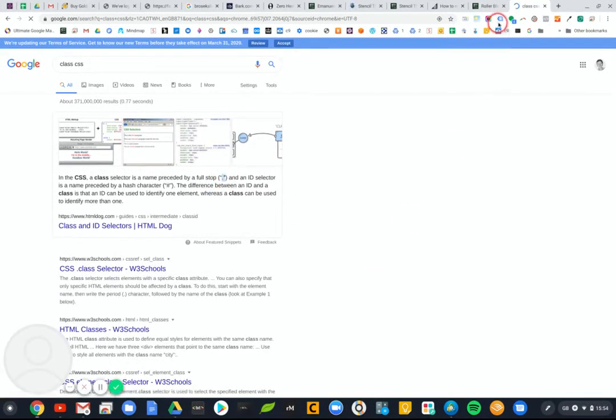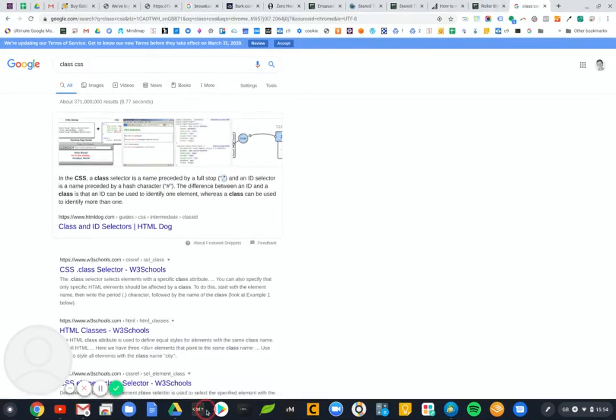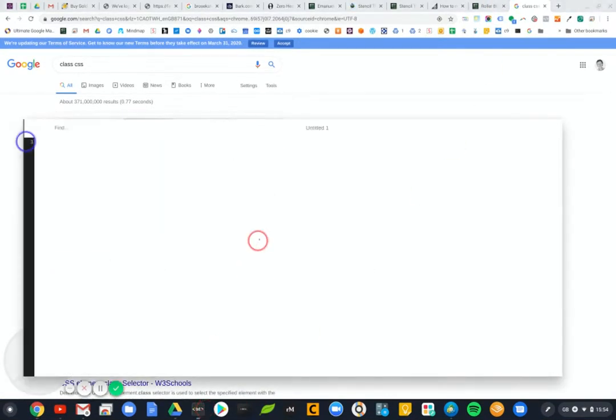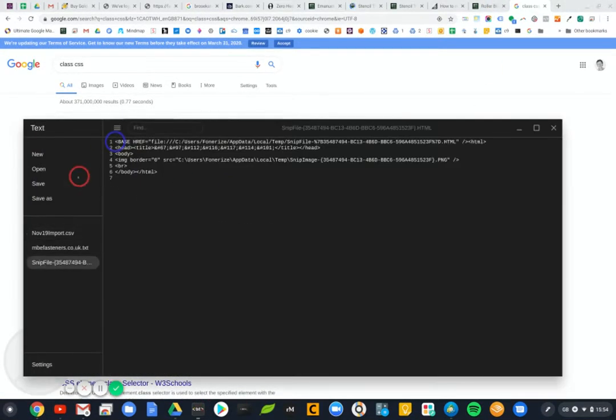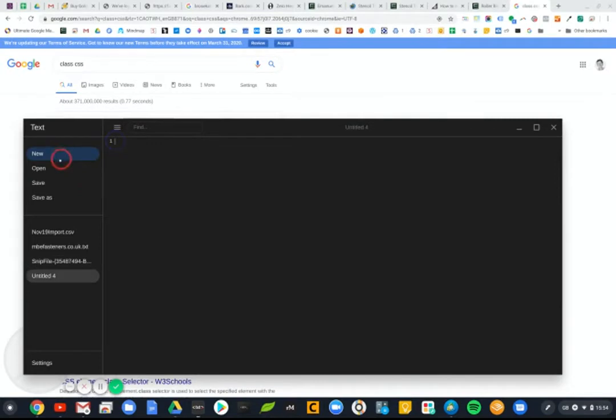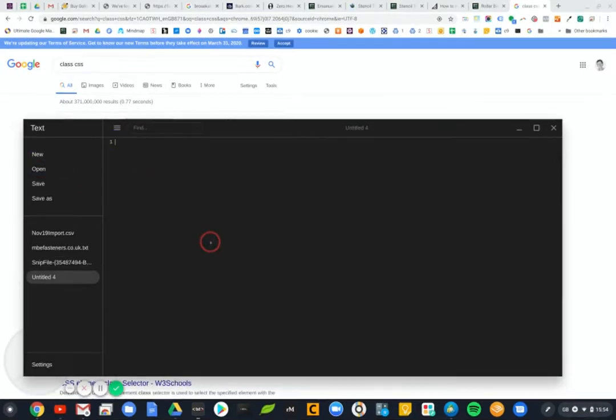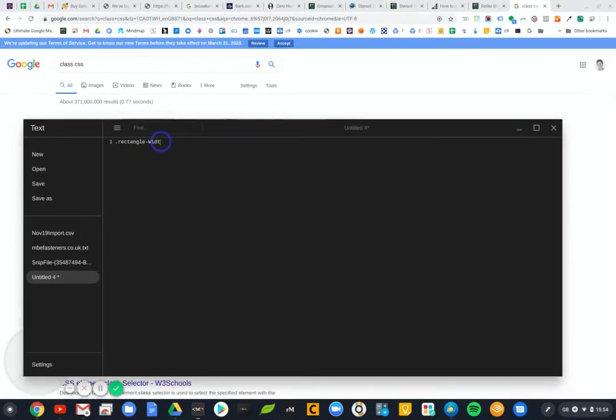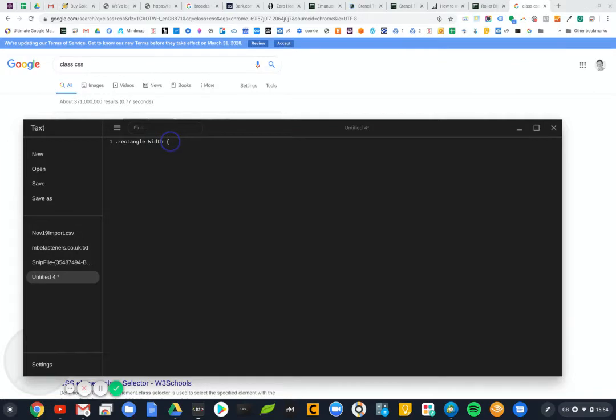So that means that we need something. Let me just open a text pad up. So if my class is called rectangle width, you need something like this.